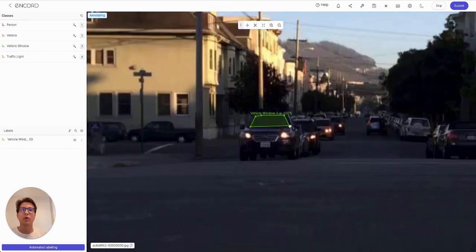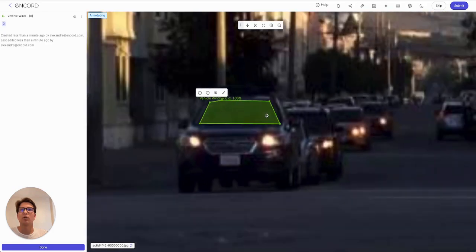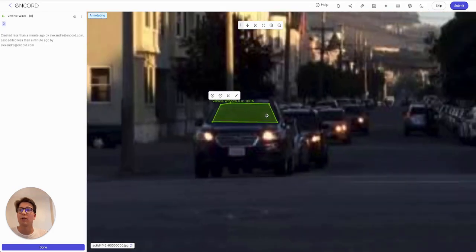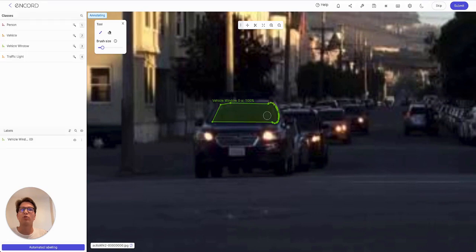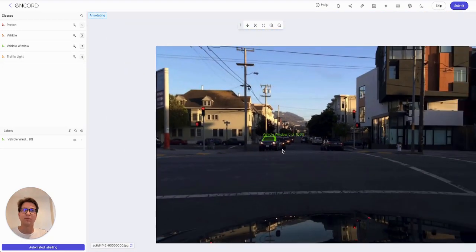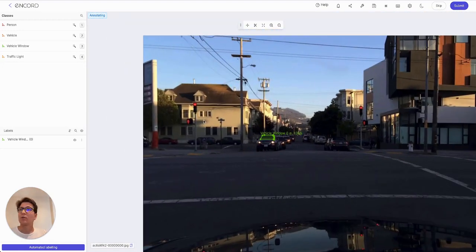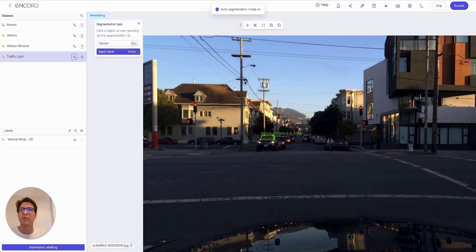So that's the vehicle window. I can of course go in and manually adjust these if I want to. I can use tools like the brush tool — for example, if I hit G, I could brush out some areas for manual editing of my annotation, or I can use the eraser to trim that down. Let's say we also want to do a traffic light — Shift-A and hit that.